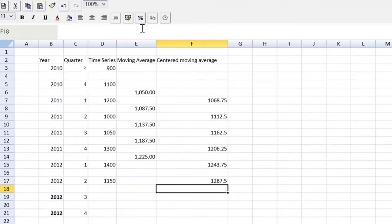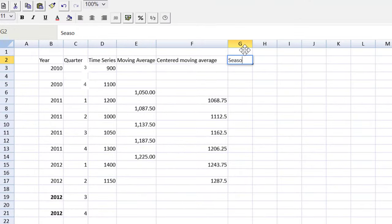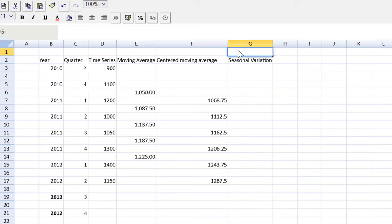The next column that we're going to need is the seasonal variation. Let's remember they want the multiplicative, if I can spell that, the multiplicative approach.